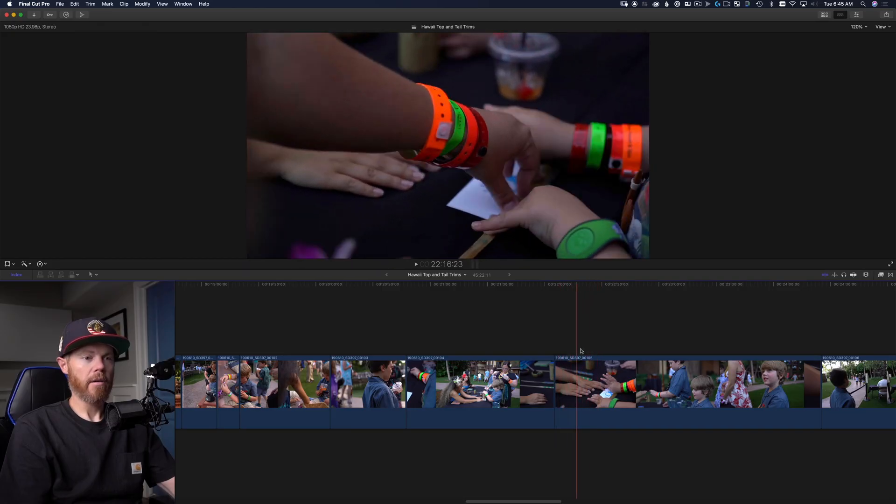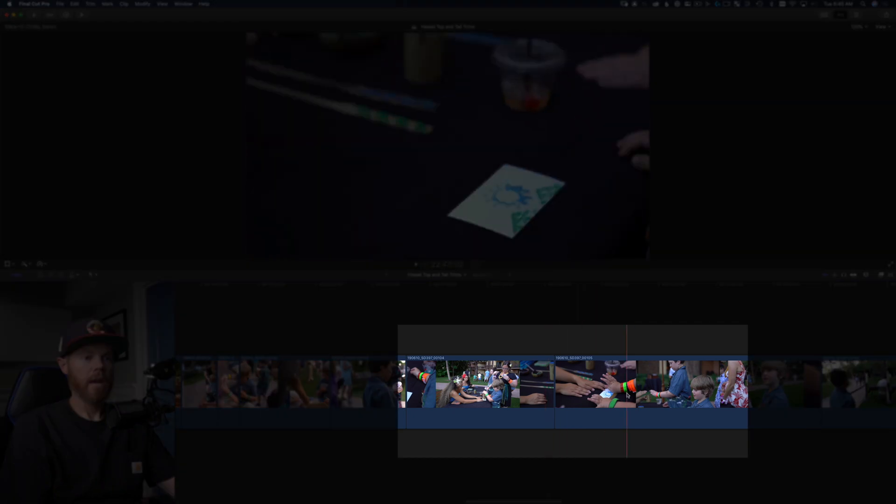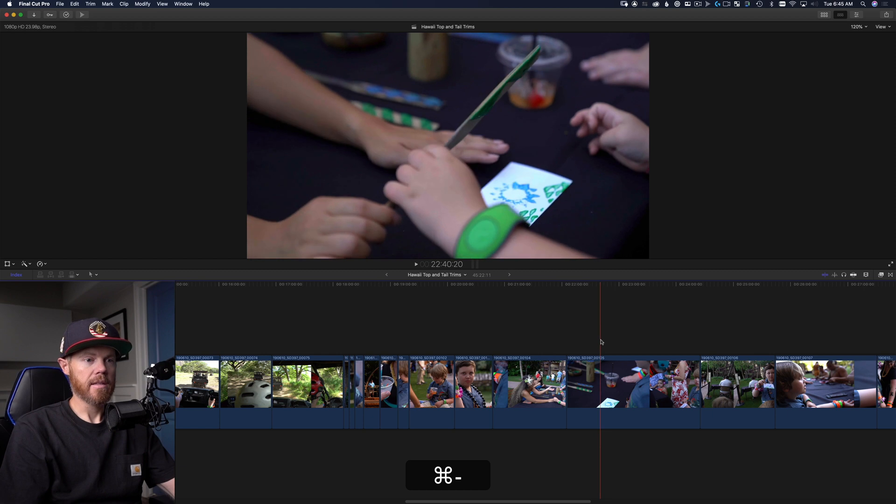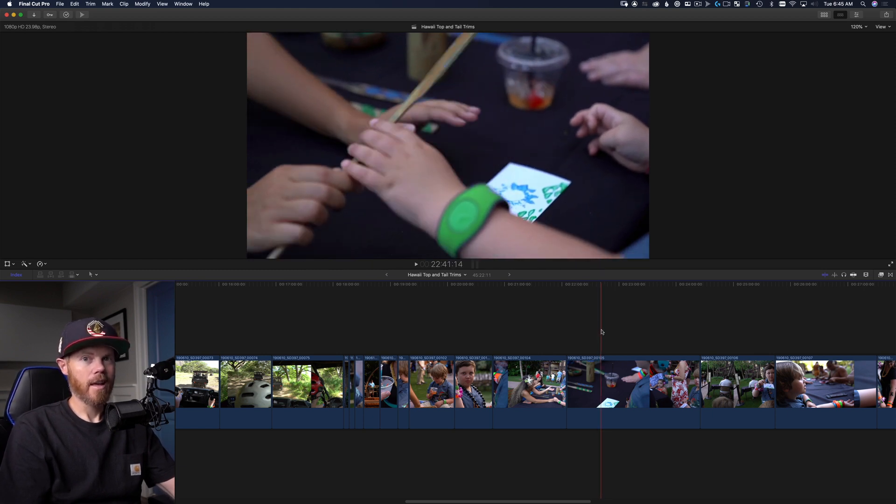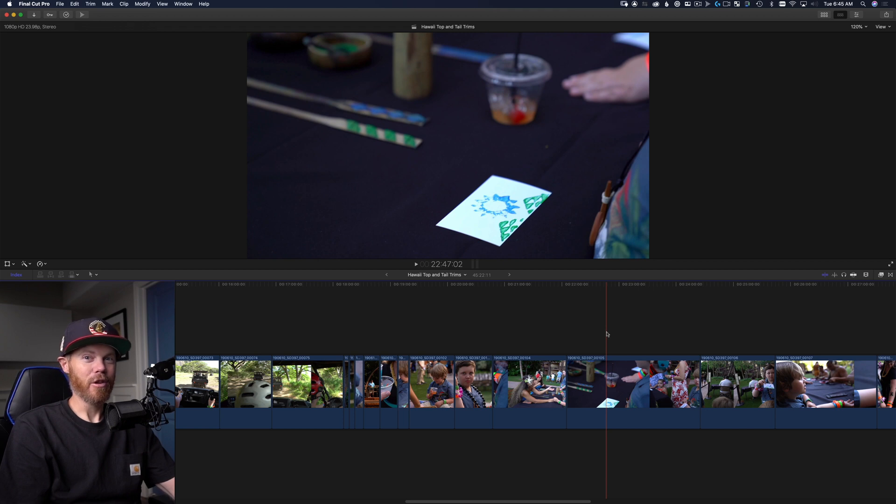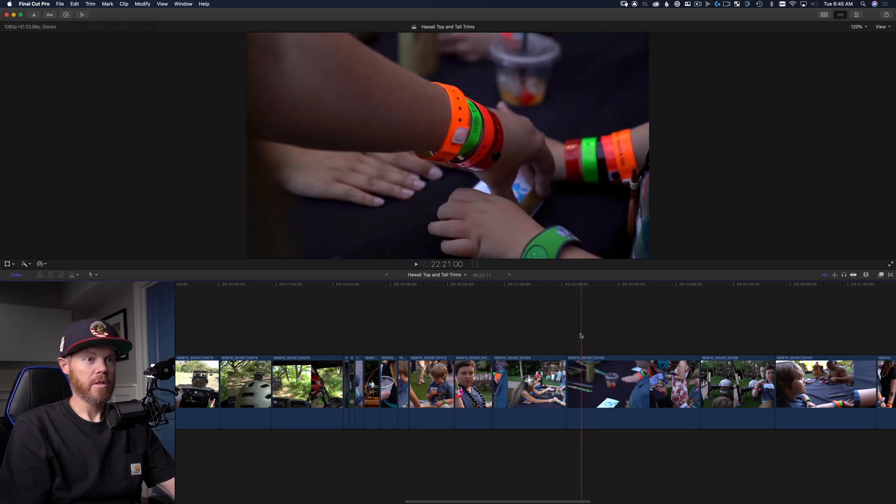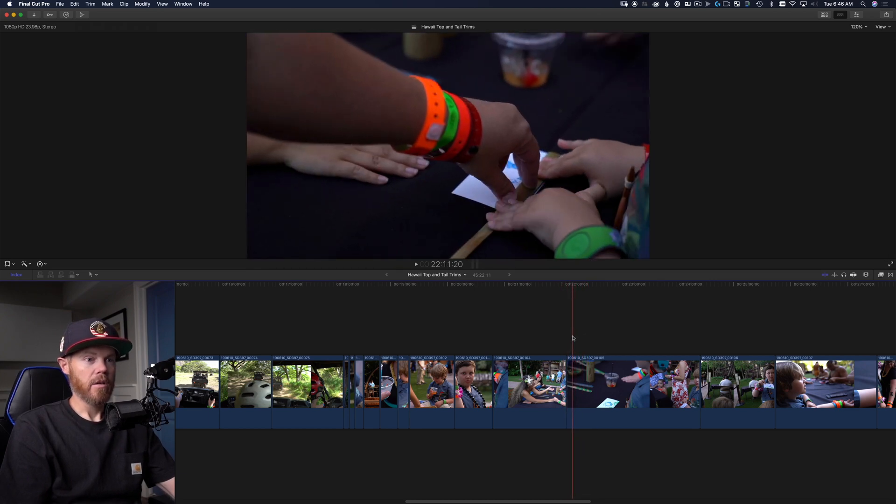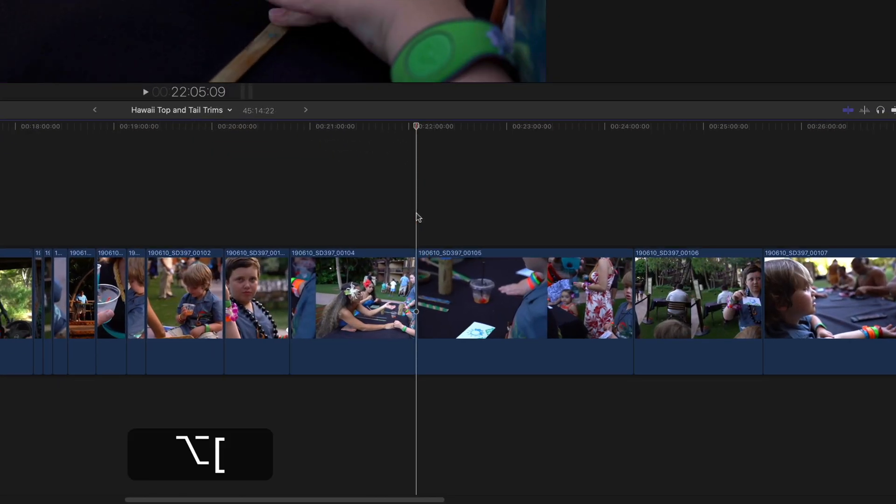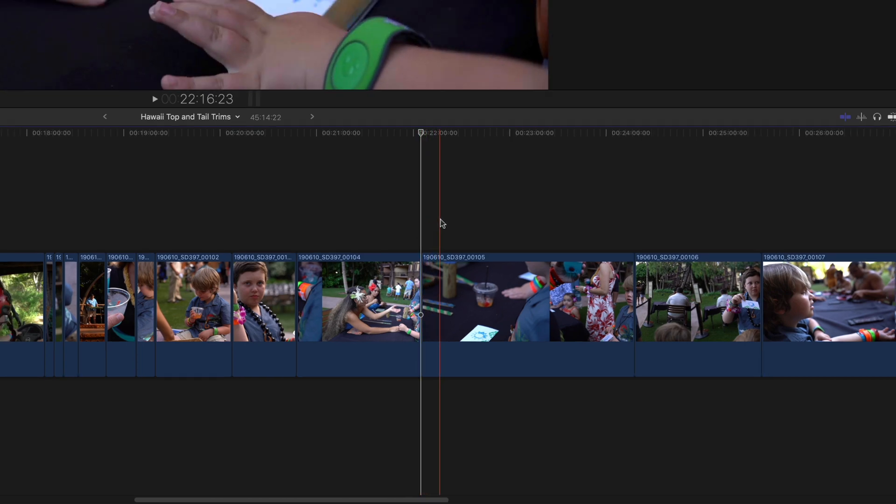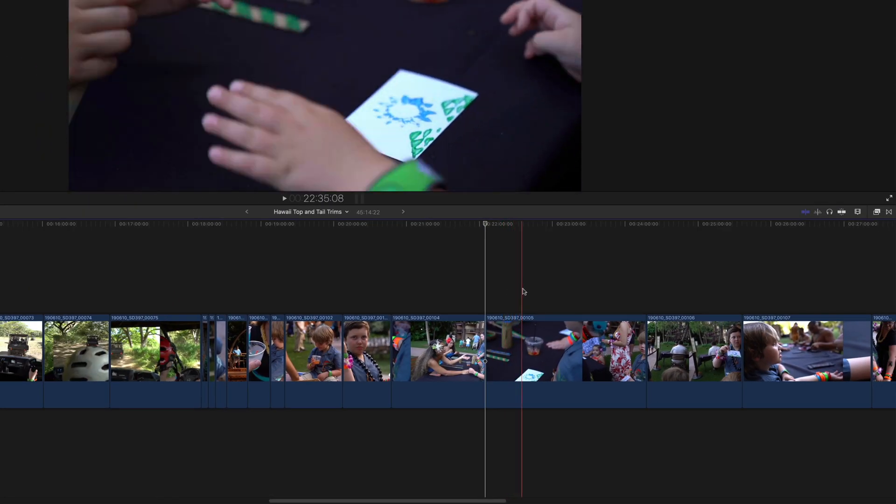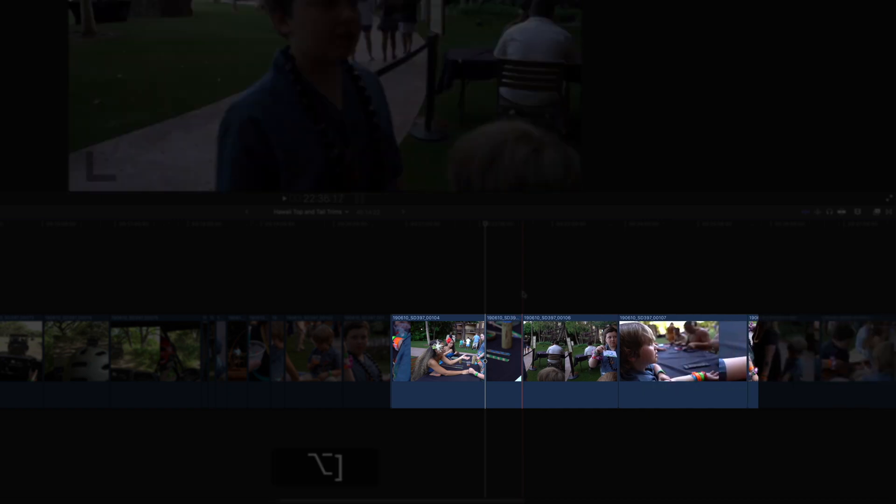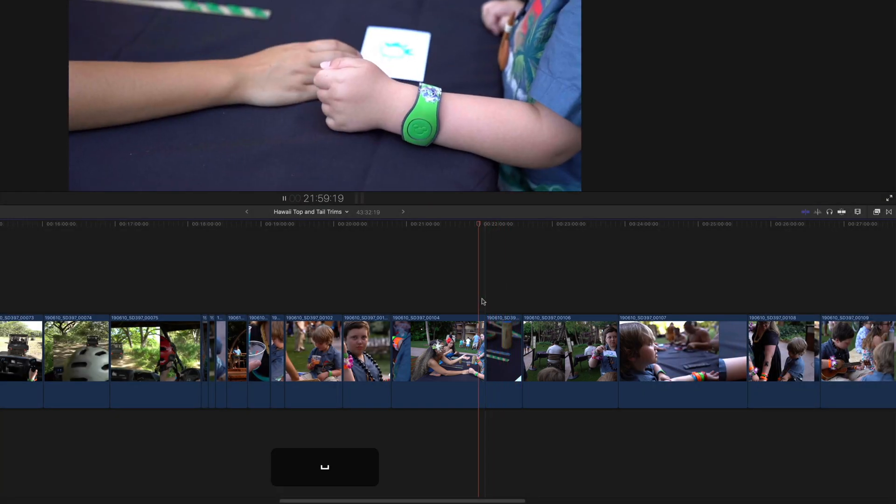I want to take out everything to the left of this edit point. The start of the clip should be there. So I'm going to use option left bracket and that trimmed up the left side of the clip. And then there's a bunch on the right side I'm not going to want. From this point on where my skimmer is, I'm going to do option right bracket and that just took care of a ton of excess on that clip.